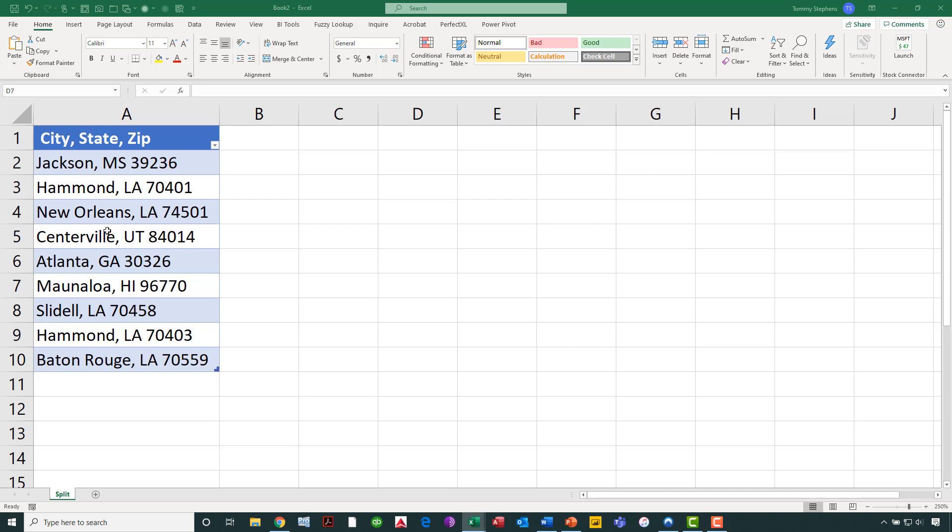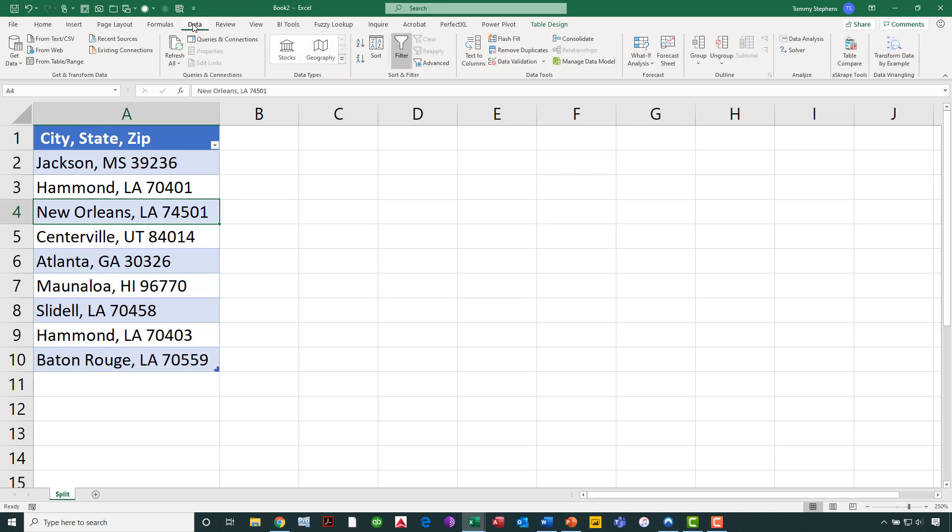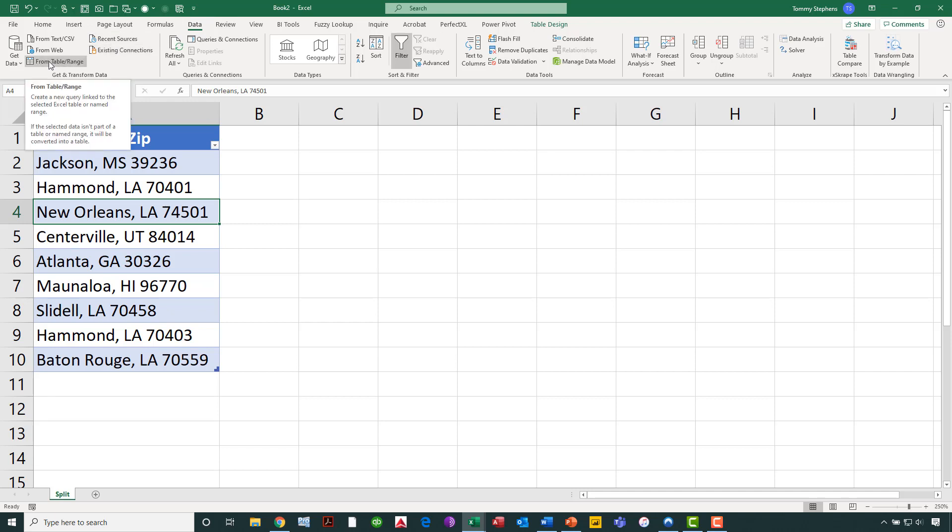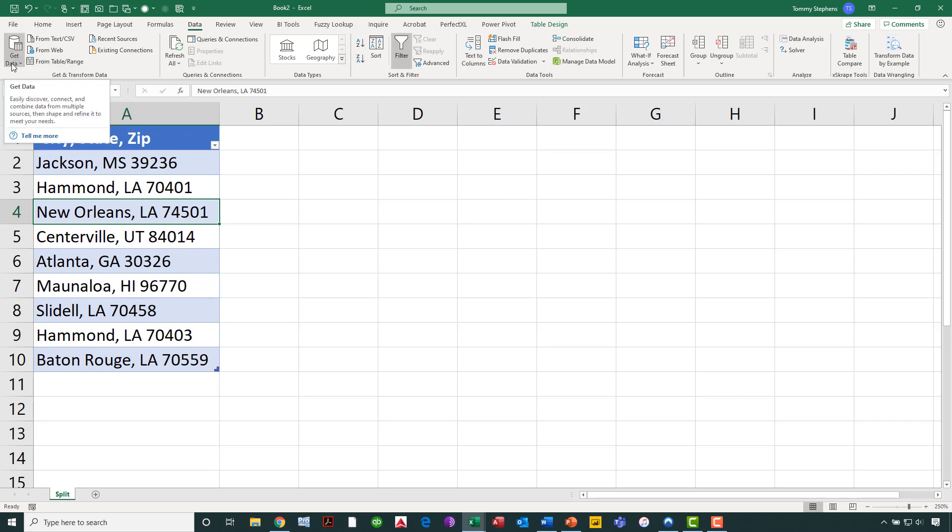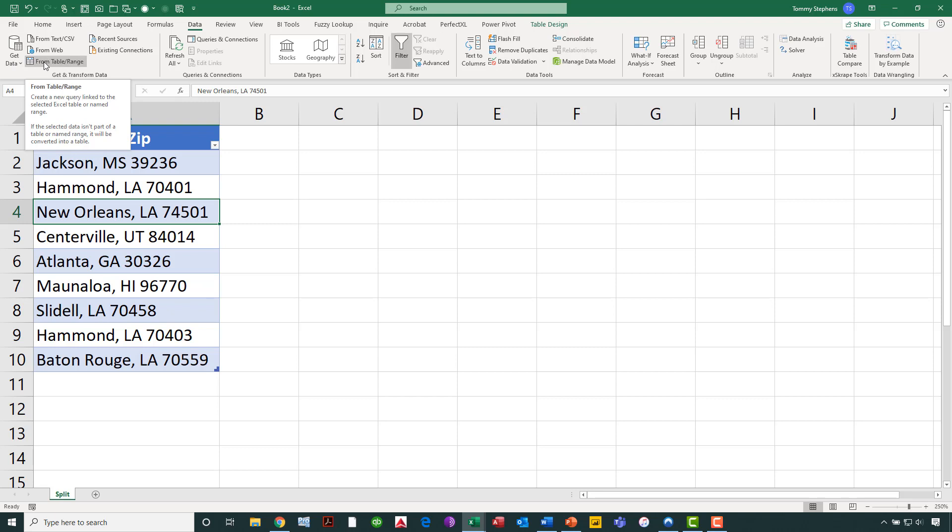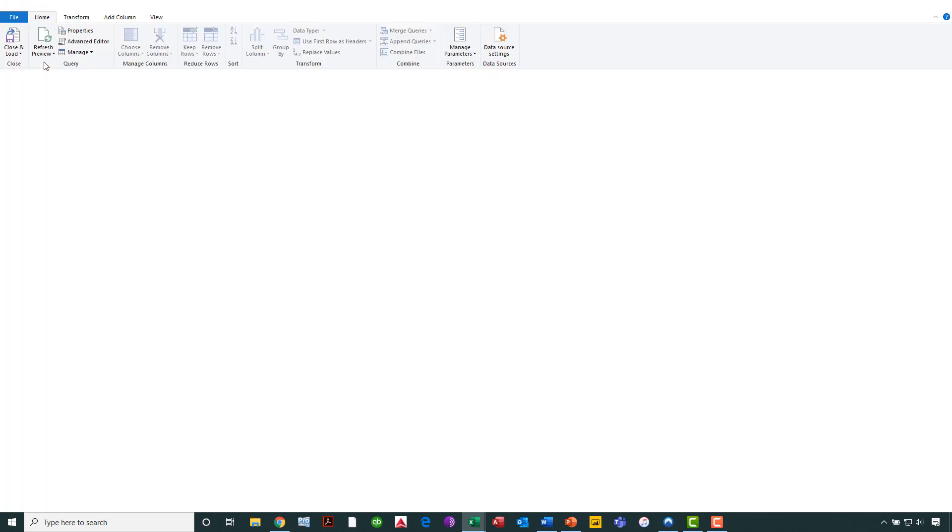What we will do is begin by clicking anywhere in this data set. It's not really necessary to select the entire data set, just click anywhere in the data set, and then notice from the data tab of my ribbon, I am going to choose From Table and Range. That's a shortcut. I could actually get to that same option by clicking on get data, but since I have a shortcut available to me, I'll just go ahead and take advantage of the shortcut. This is going to take the data and load it into Power Query, and then simultaneously also open up the Power Query editor.